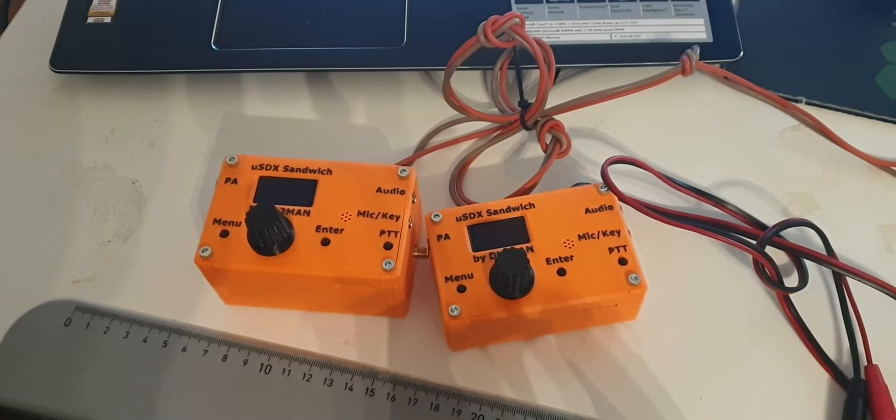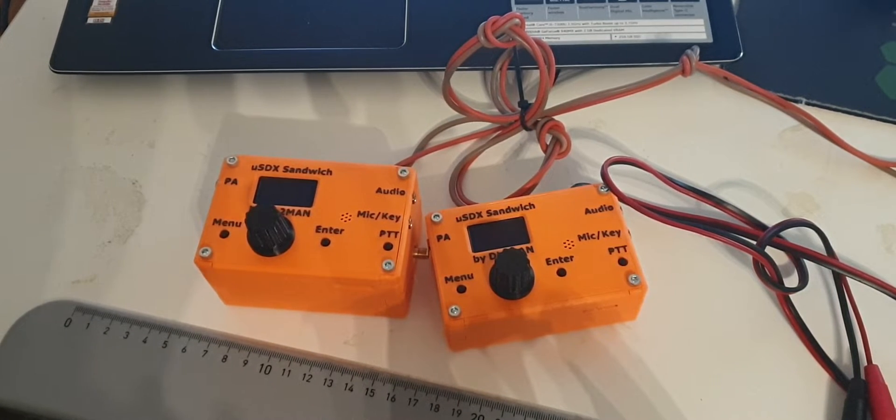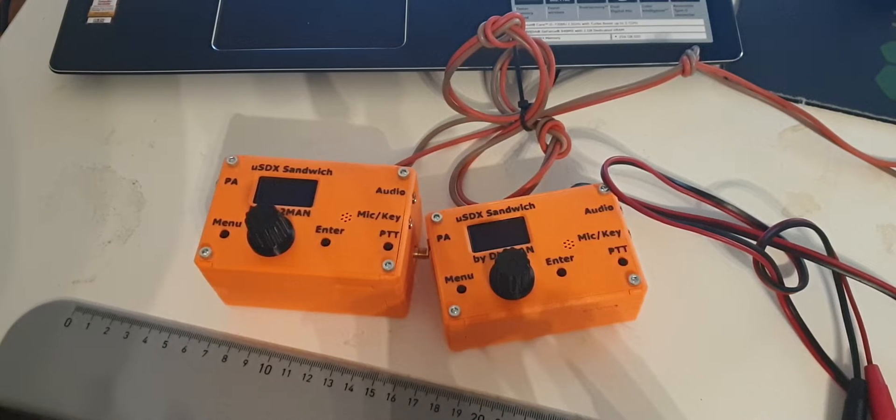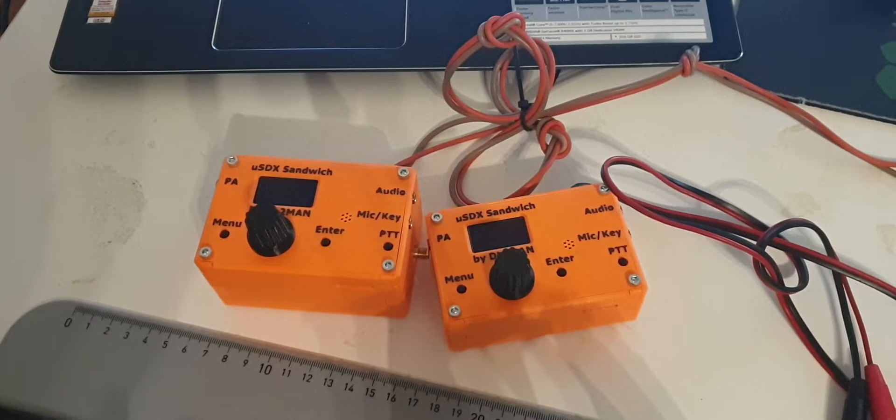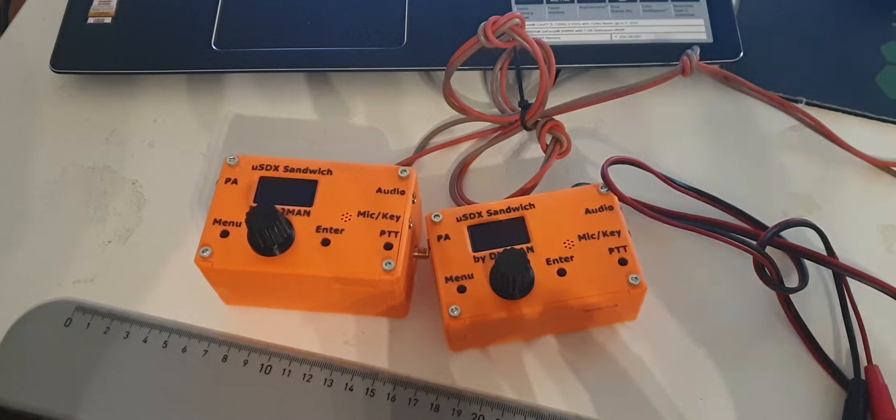Hey guys, this is Manuel Delta Lima 2, Mike Alpha November, back with another episode about the microSDX. It's been a while since I've made a video for you and a lot has happened. Let's look into this.